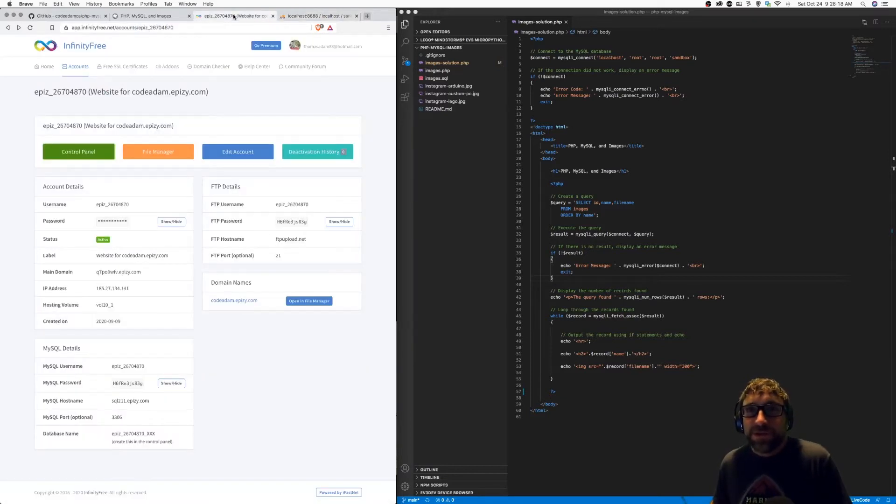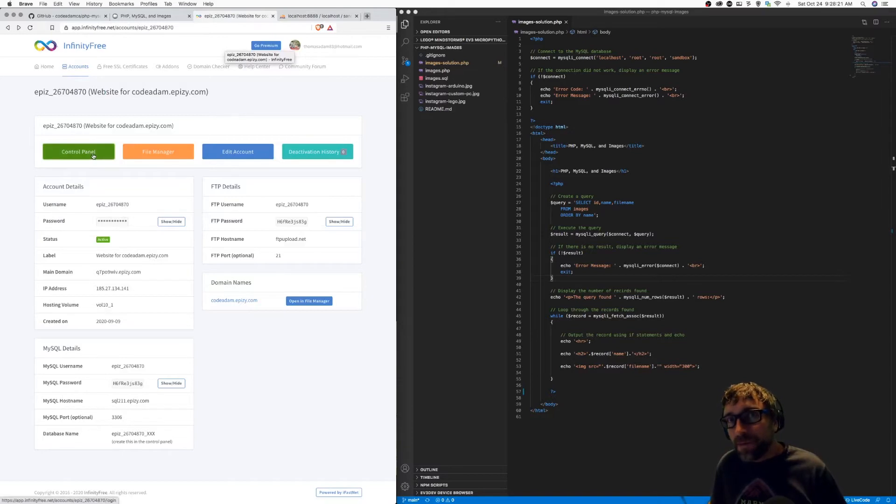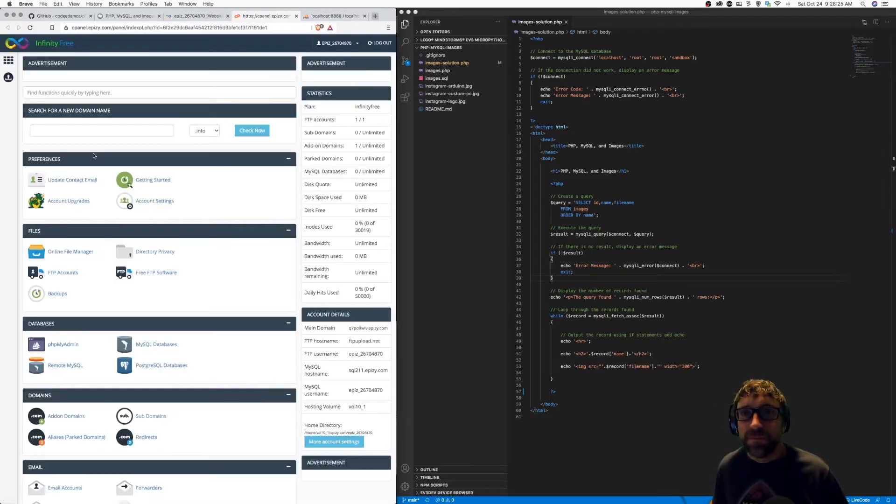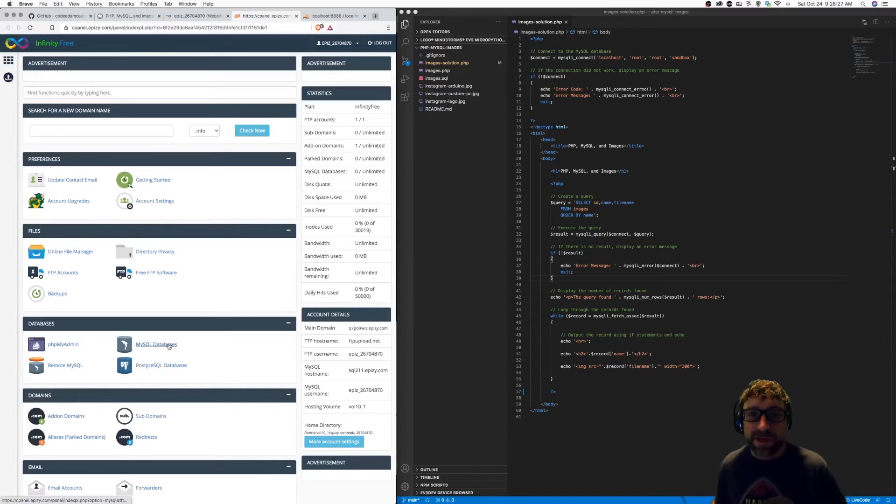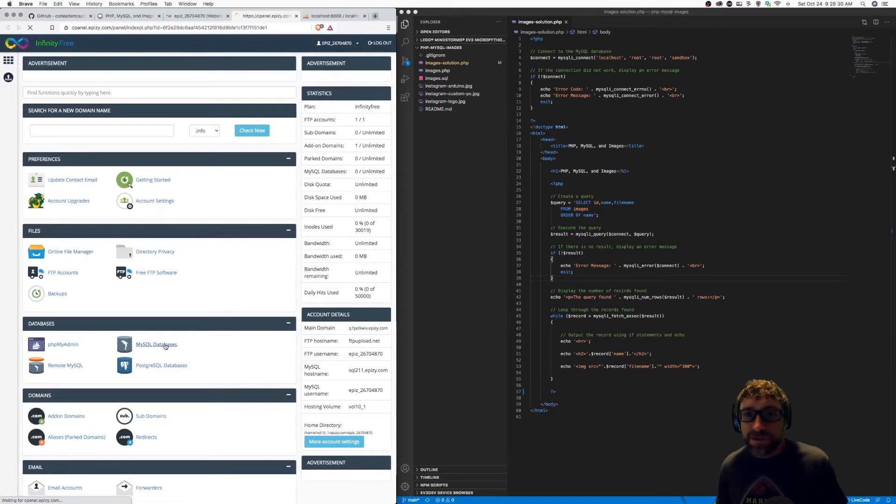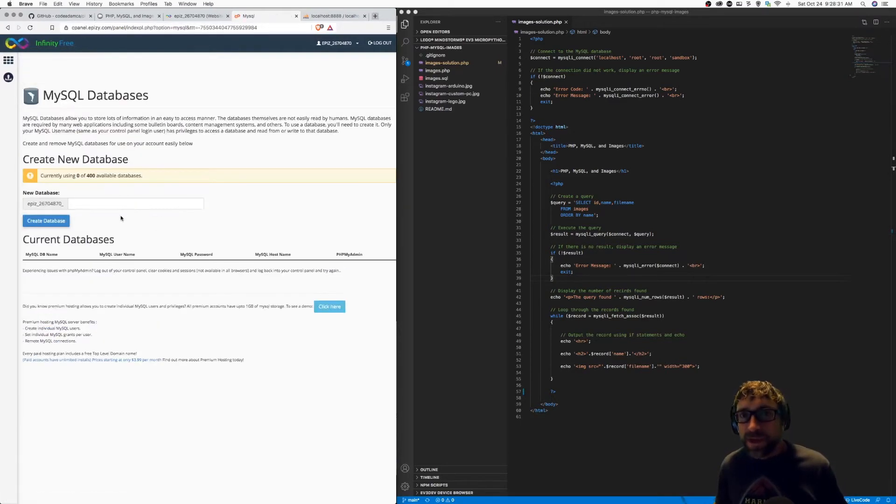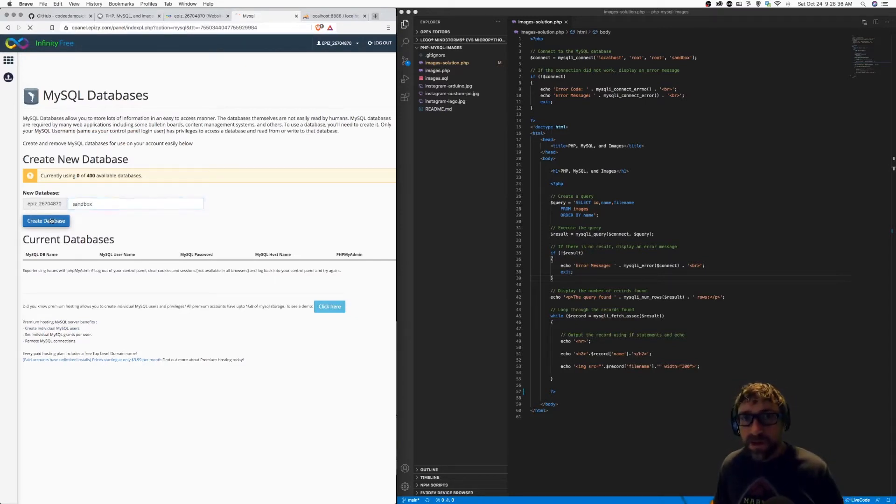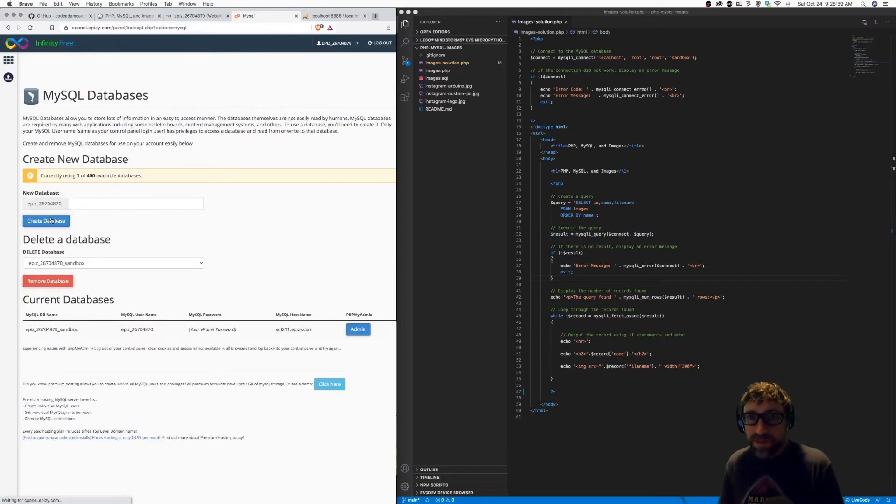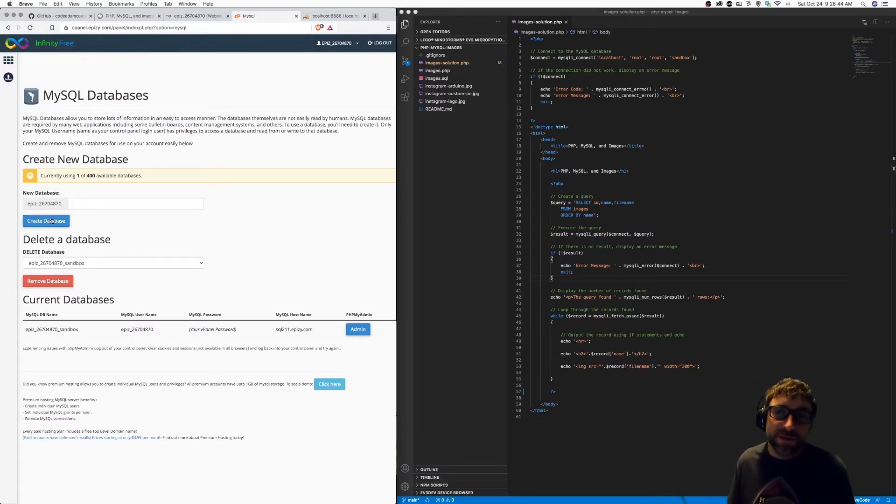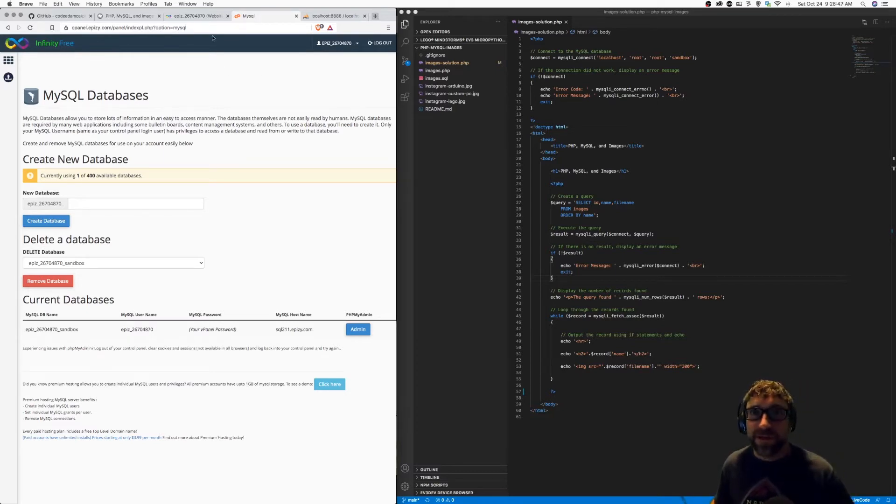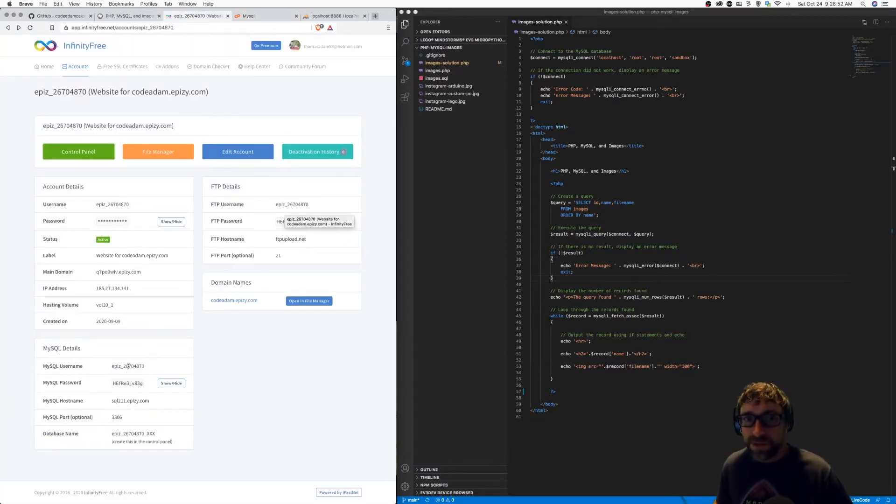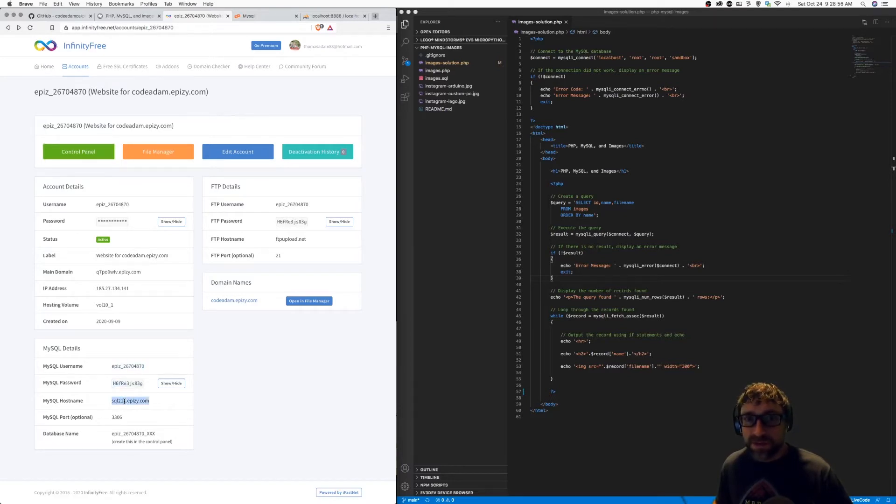I'm going to switch over to my hosting account and open up my control panel. I need to first create a database. With Infinity Free hosting, when I create a database, that is the only step I need to take. With most hosting accounts, once you create a database, you will also have to create a user and then connect that user to that database. However, for this, that's all I need to do. Then I just use my one MySQL user and the information that I will need in a bit is all right here.